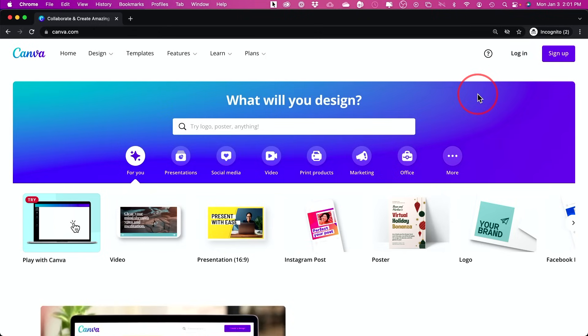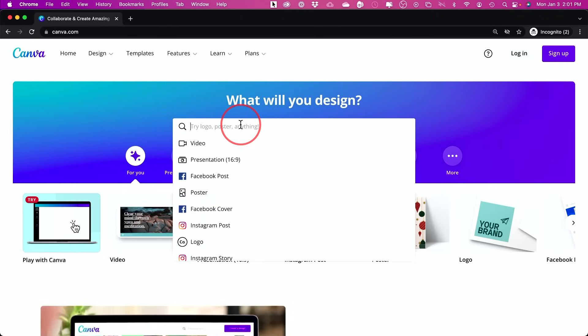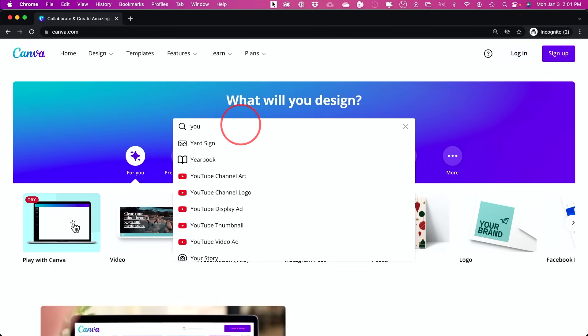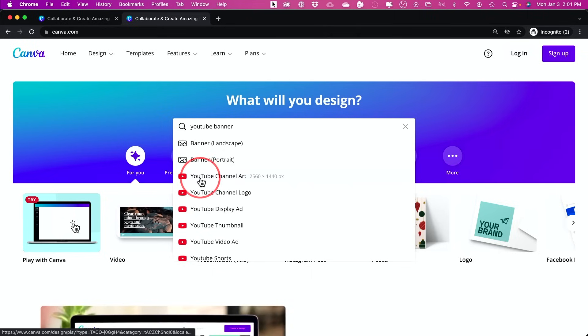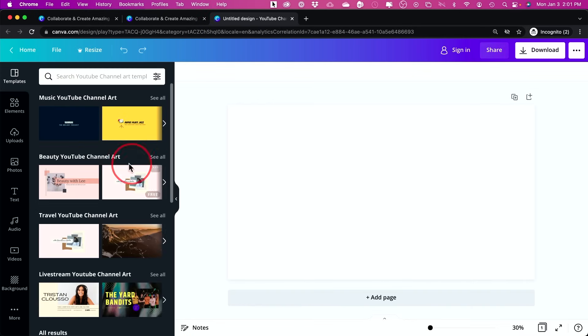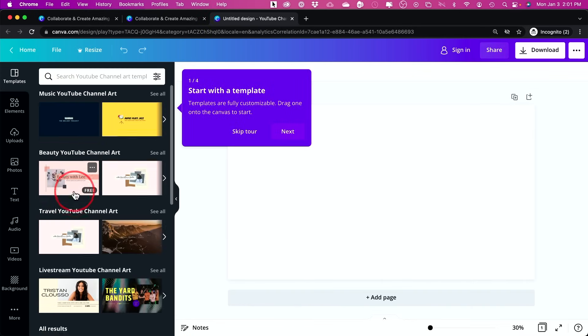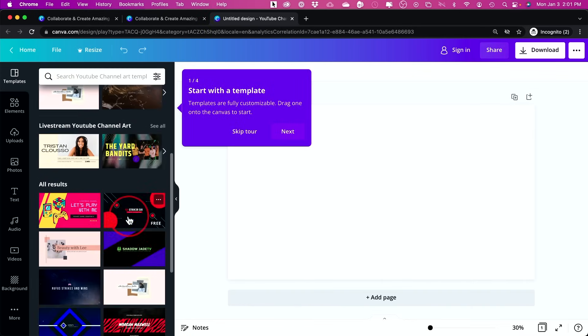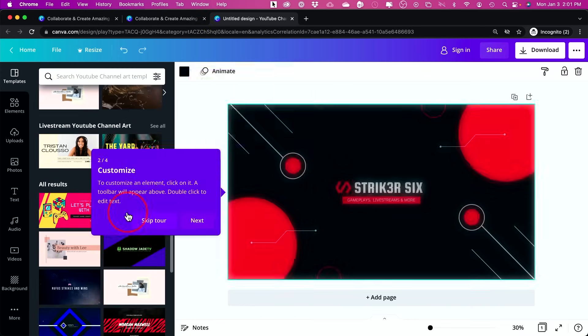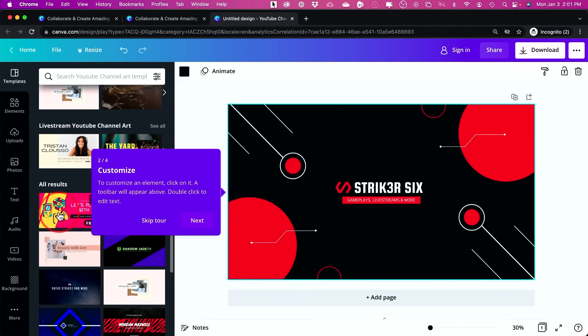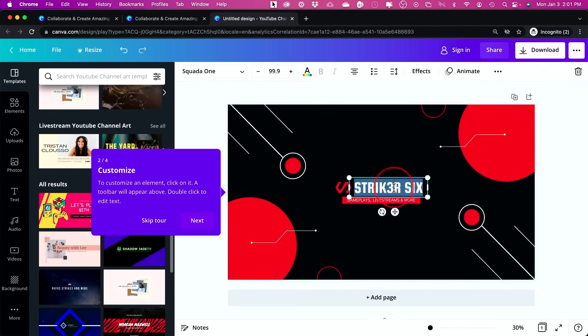One of the easiest platforms to use for that is called Canva. So you could look up YouTube banner here. And YouTube channel art is the actual name for it. You could go ahead and select that. And it will show you a ton of different options over here. You could go ahead and browse, click on any of them here like this, and then type in your own. And they already have the size set up for you.